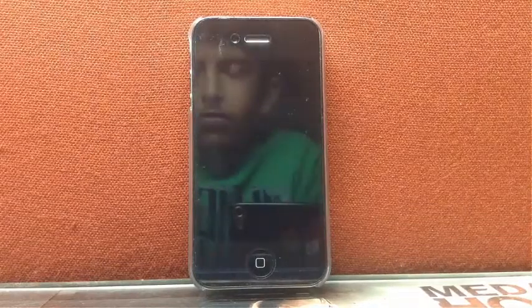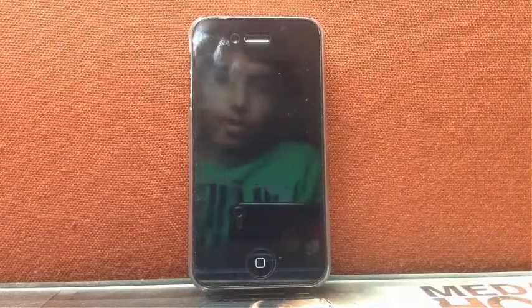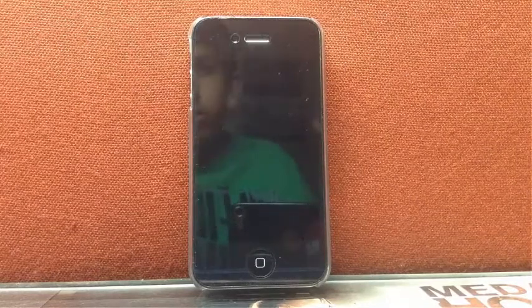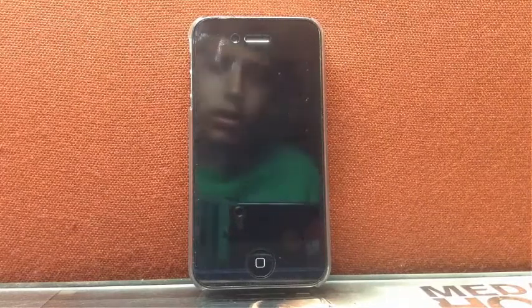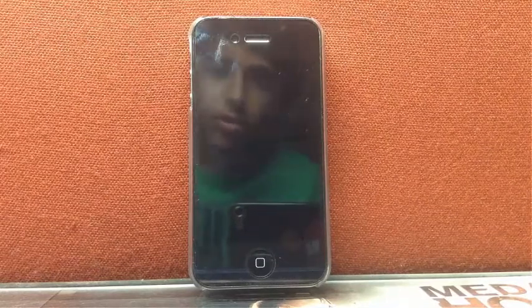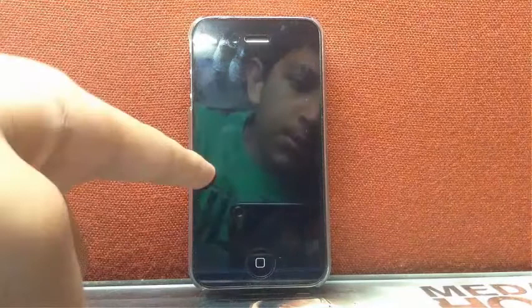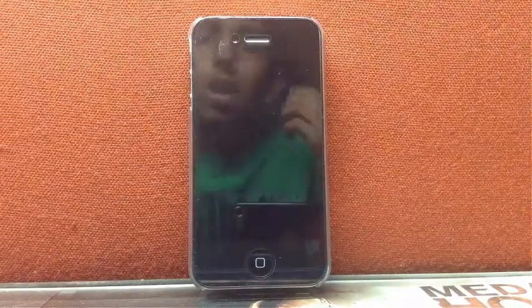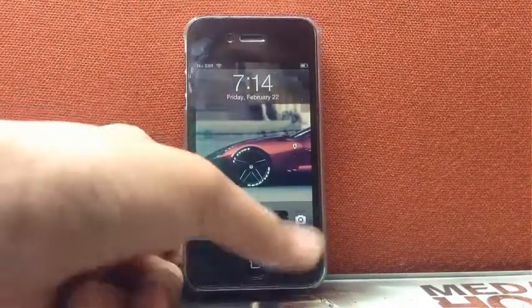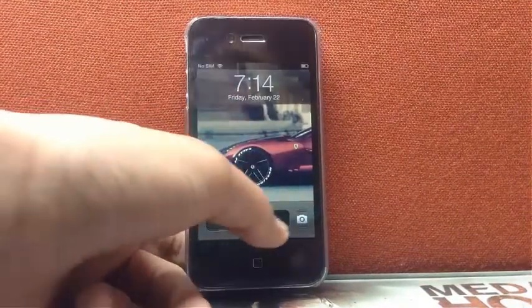Hello everyone, this is ISHM Technetia Studios and today we have another tutorial. In this tutorial I am going to show you how to record your iOS screen. I am doing it on an iPhone 4 which has iOS 6.0.1 and which is evasion jailbroken.